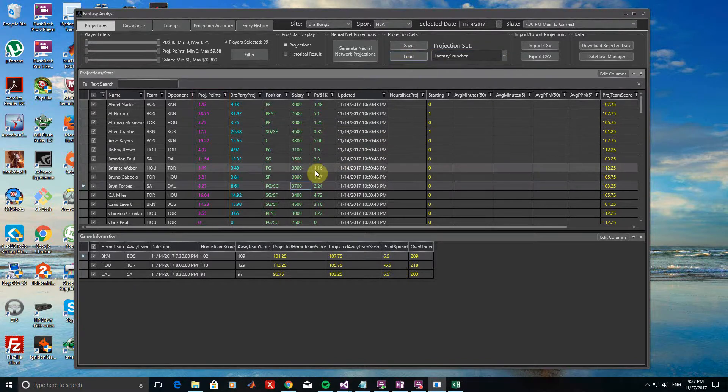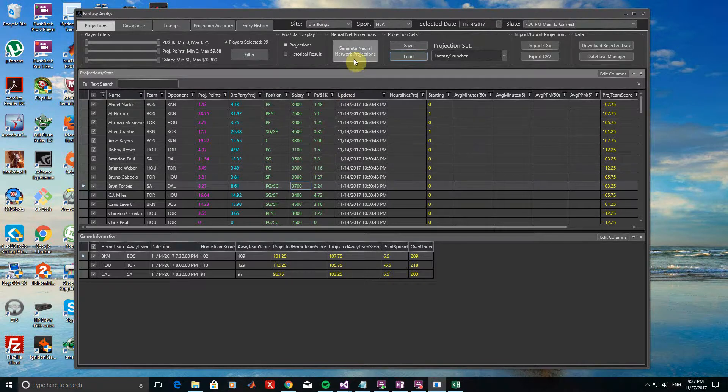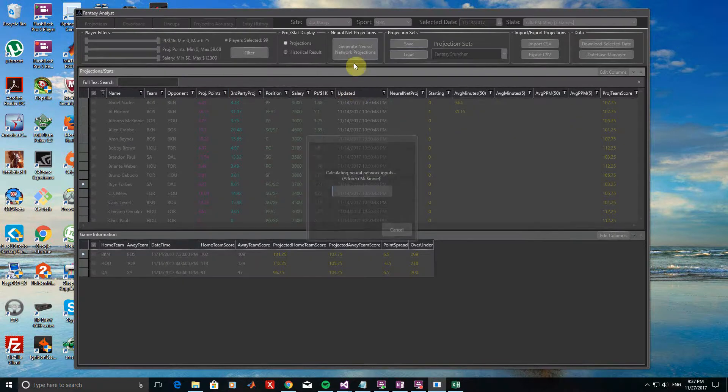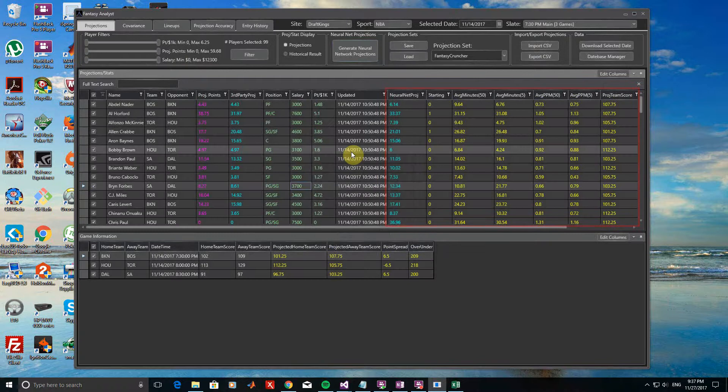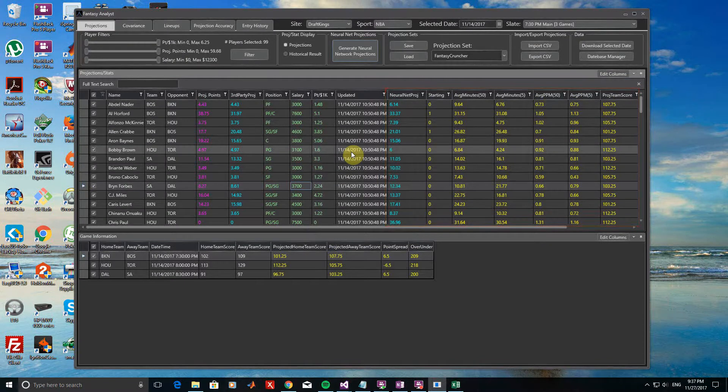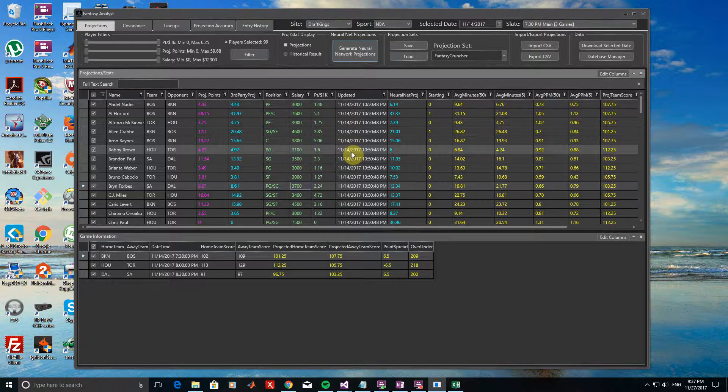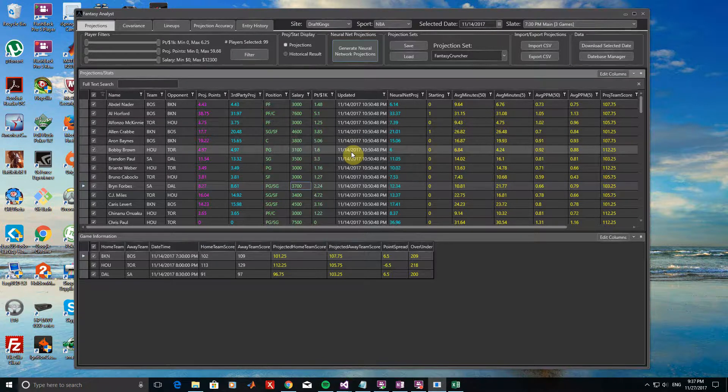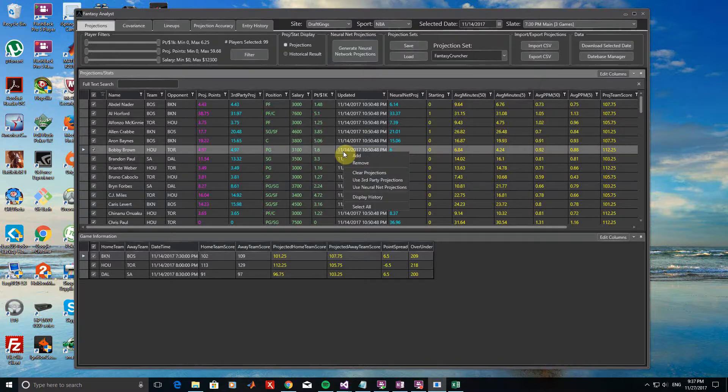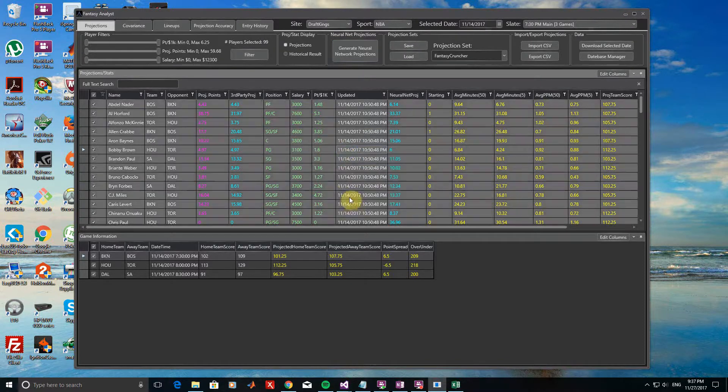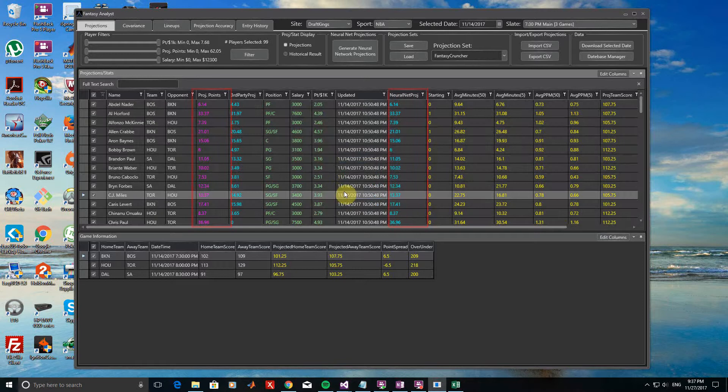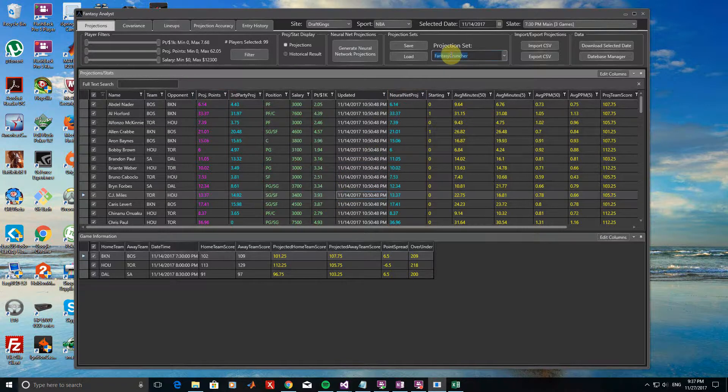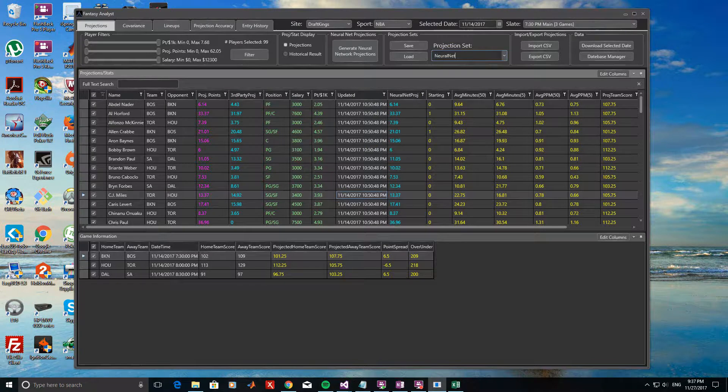Let's now generate some projections from the Neural Network Regression model provided with Fantasy Analyst. I won't get into the specifics here of how the model works, so please refer to the tutorial on the Neural Network Projections for more information on it. Neural Network Projections are not saved by default like the third-party projections, so we have to create a separate projection set for them as well. I'll select All first, then right-click and choose Use Neural Network Projections to load all of the neural network projections into the Projected Points column. Now let's save these projections as a new set with the label Neural Network.